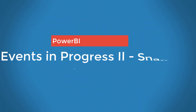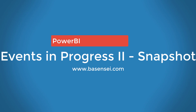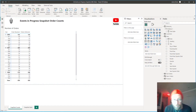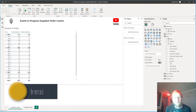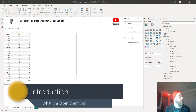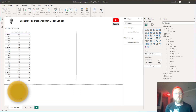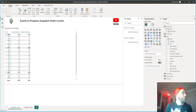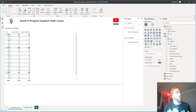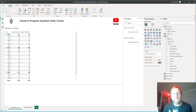Welcome to the second video on Events in Progress. This follows the first one, so I suggest you watch that first. This is basically to do with measuring any event that has a start and end date — for example, an order has an order date and a delivery date. The amount of time passed from the order date to the delivery date is the time the order is open, and once it's delivered, the order is completed.